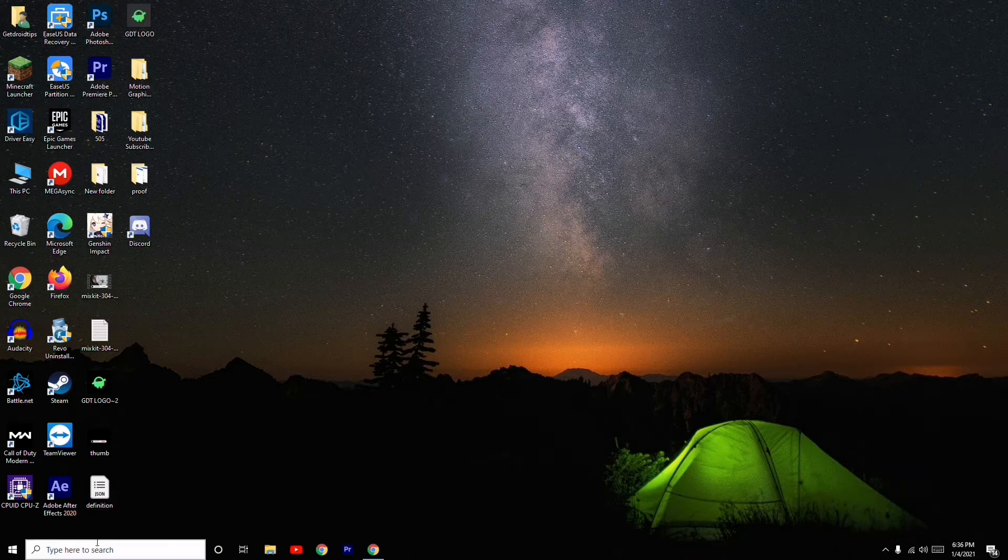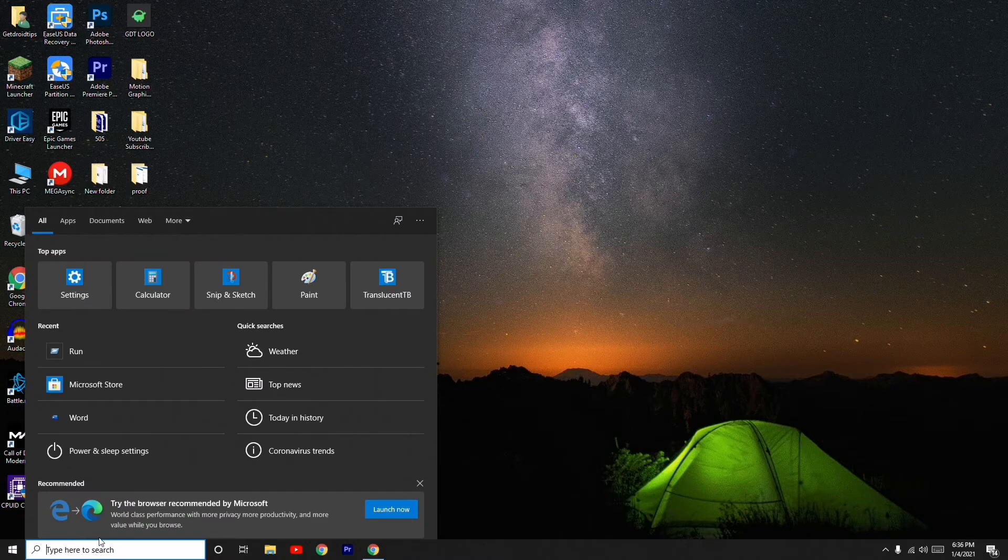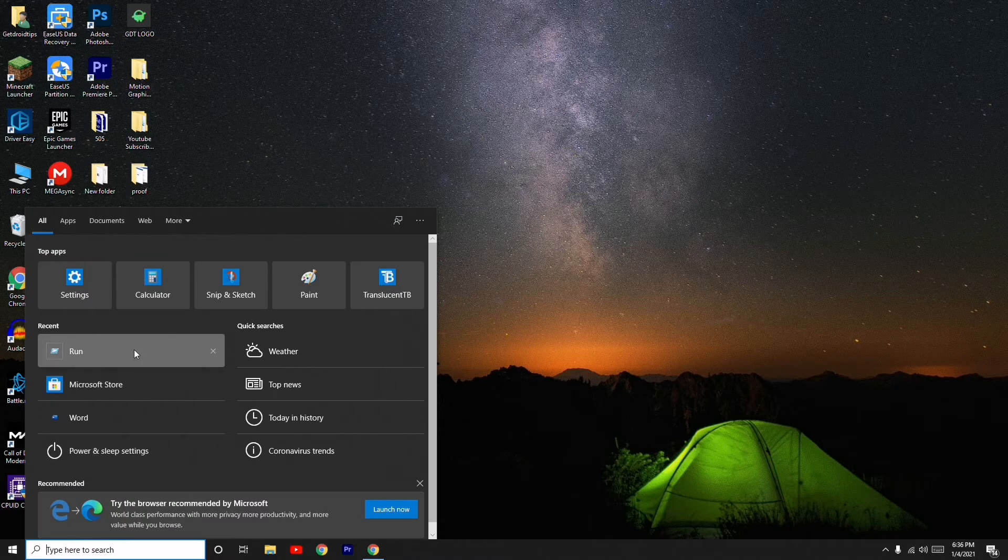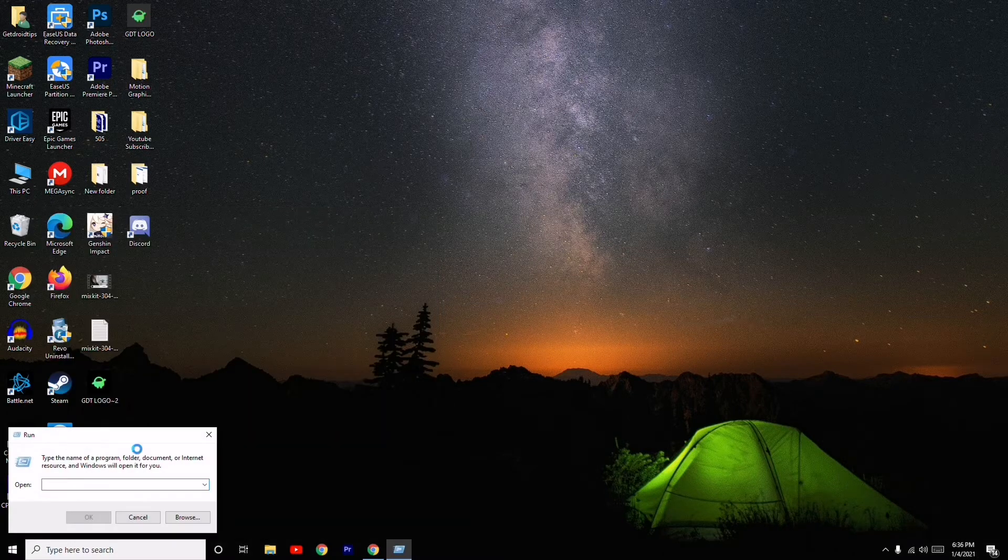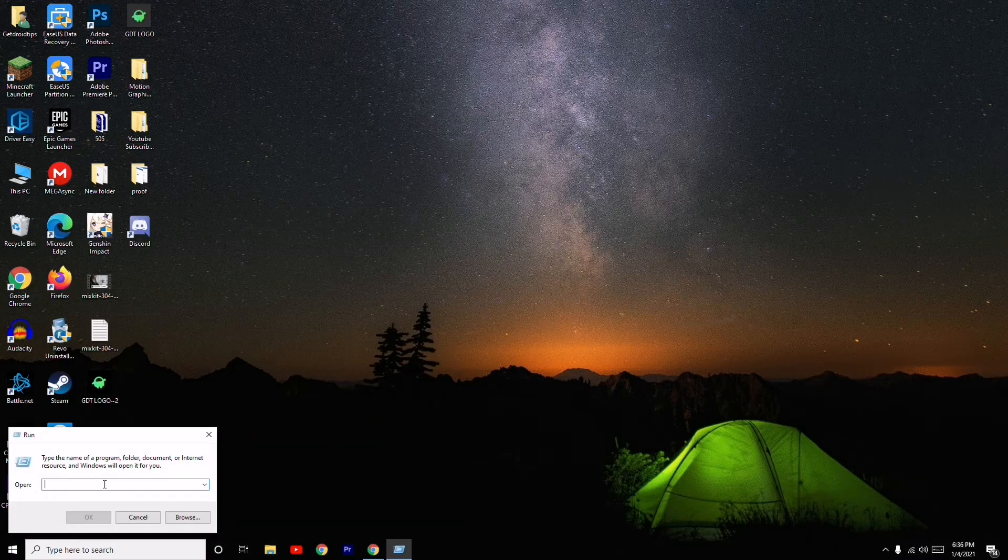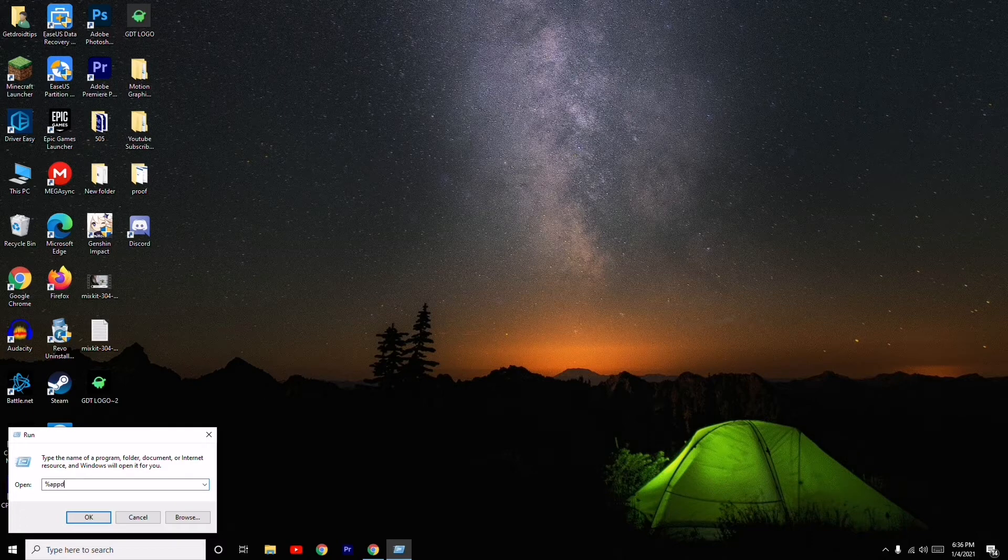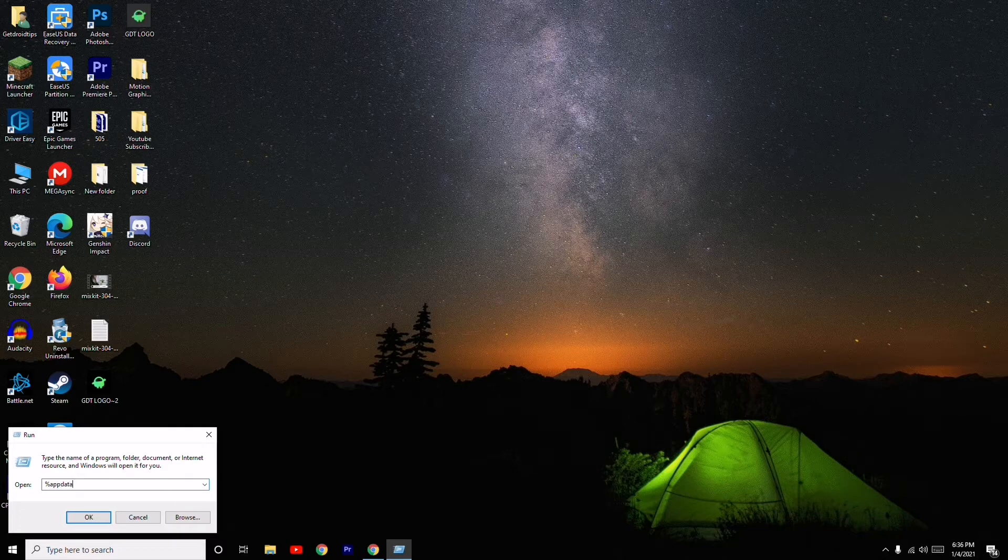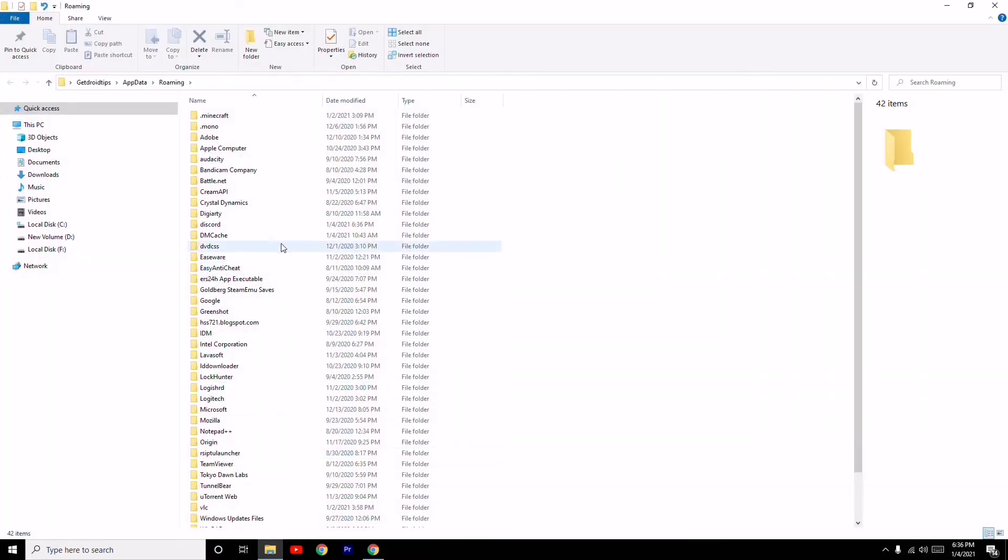After that, come to the search and open Run. Type %appdata% and click OK. From here...